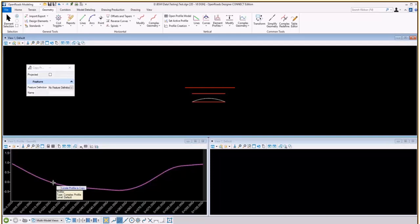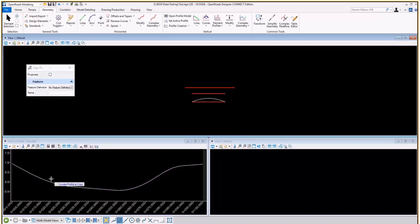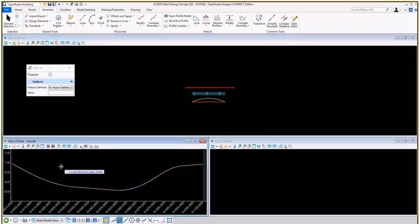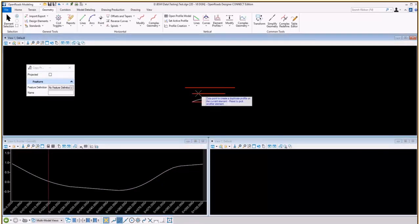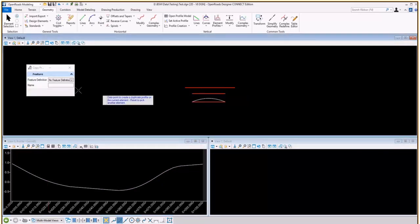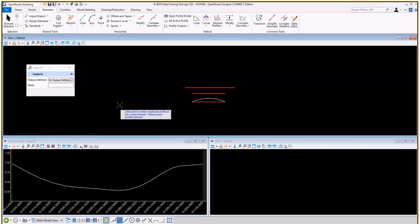So in this case, I'm going to go ahead and first show how to do a copy on this view. So I'm going to locate the profile to copy. I'll select it here. Just locate the element to apply. So I'll select the same plan element that this profile was created for. And now I'm going to data point to accept it.